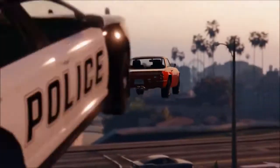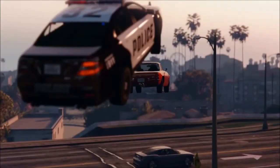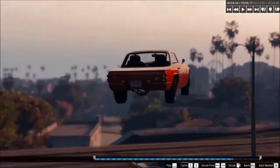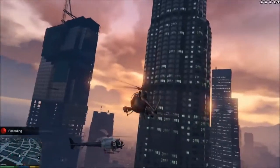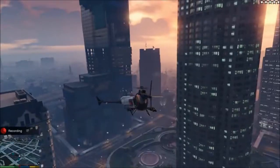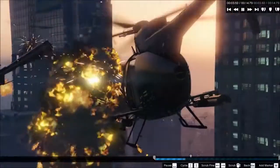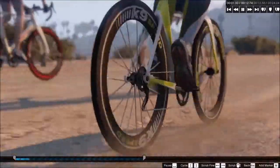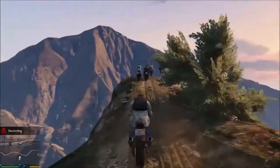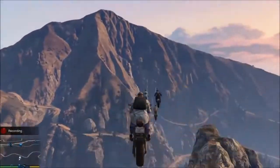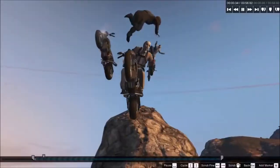Welcome to Rockstar Editor, a new tool that allows players to record, edit, and share new videos in Grand Theft Auto V and Grand Theft Auto Online.